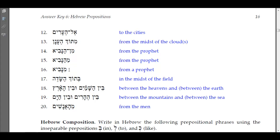With the indefinite, it's 'min-navi' — you have the mem with the hiriq and the assimilated nun gives a dagesh forte, giving 'min-navi,' meaning 'from a prophet.' You can compare and contrast the noun with the definite article versus without when the preposition min is attached.